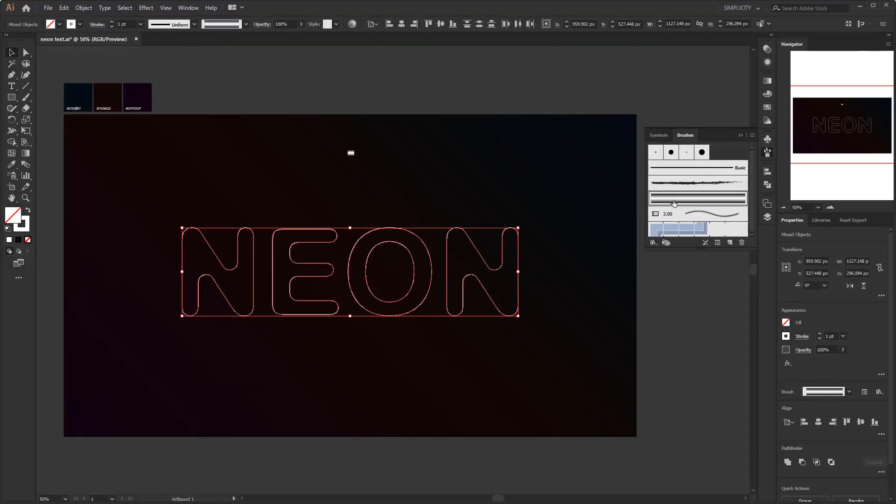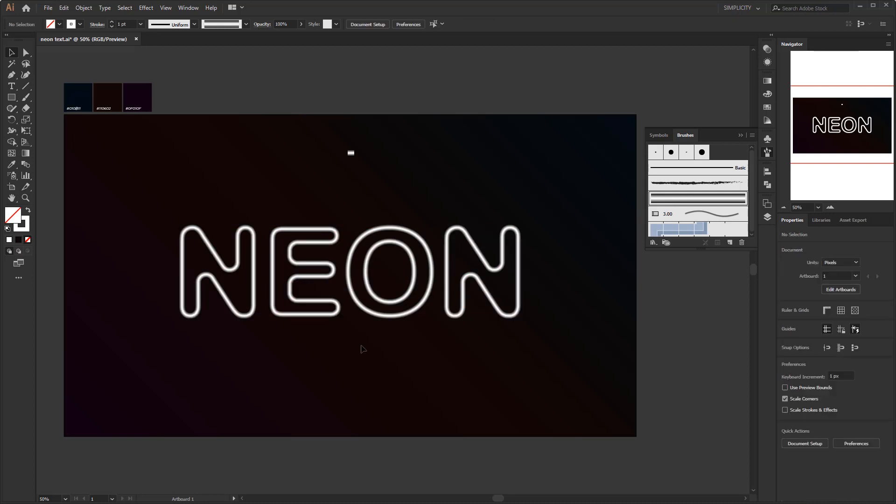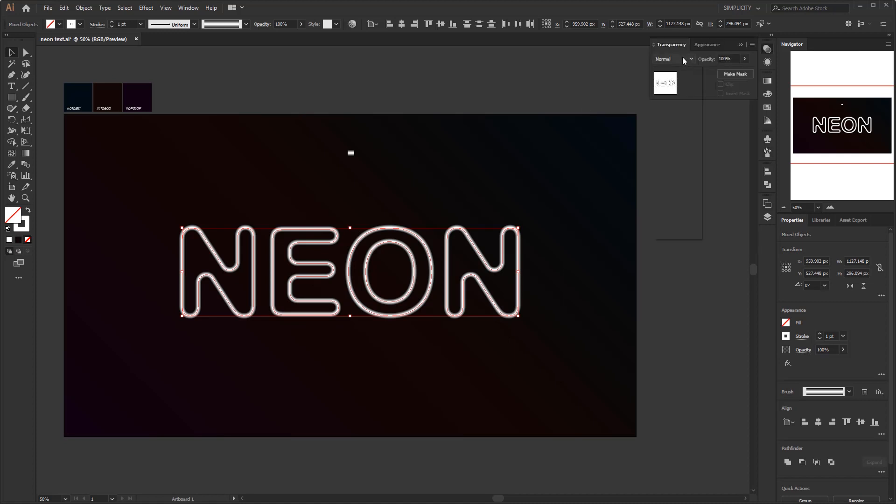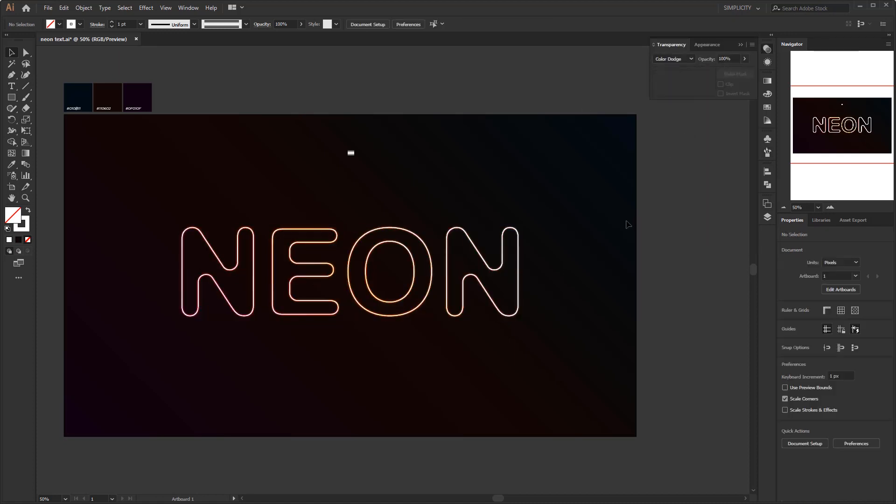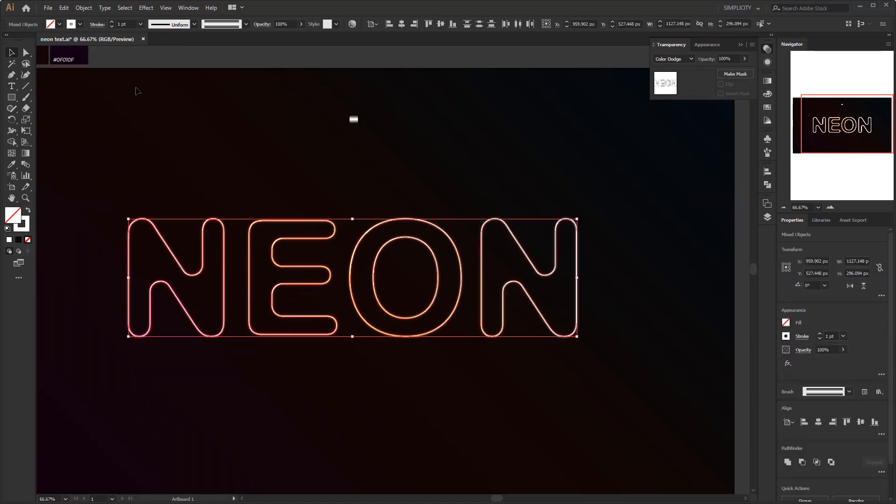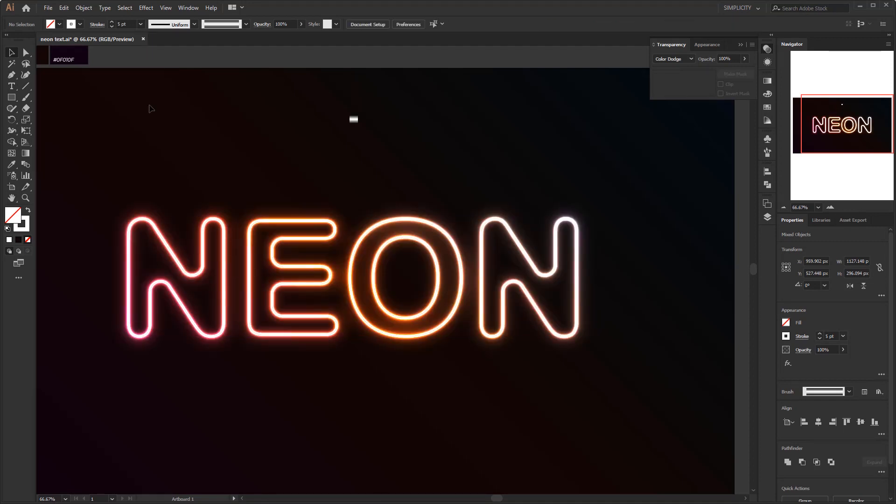And this is it. Our neon brush has been applied to the object. Now we just need to change the blending mode to color dodge to get the neon effect. The advantage of this method compared to the method in the previous video is that we can easily adjust the size of the neon just by adjusting the size of the stroke. What do you think about this one?